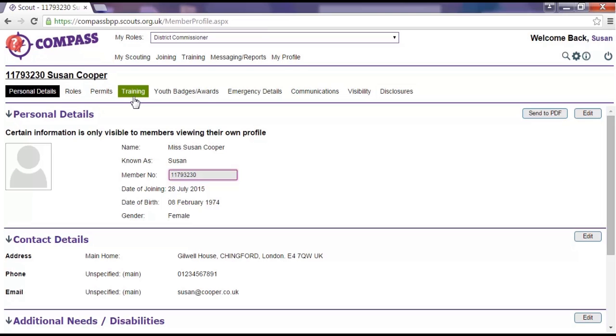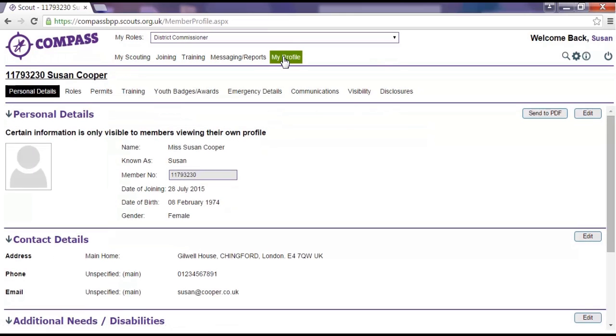You can also get to your profile page by clicking on My Profile along the menu at the top of the page. These both take you to exactly the same place.